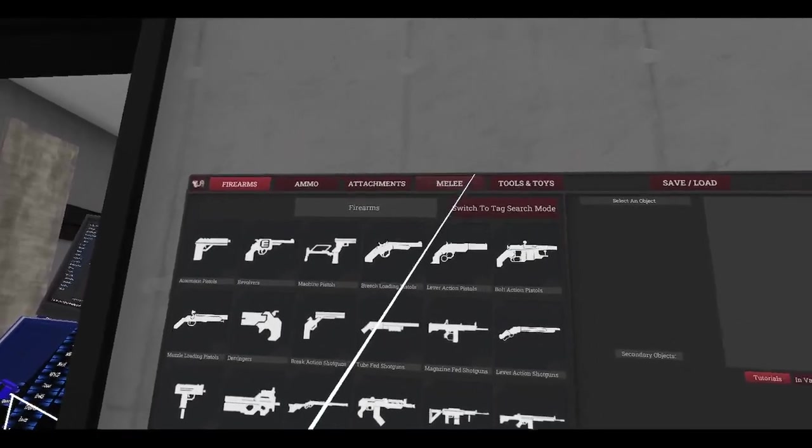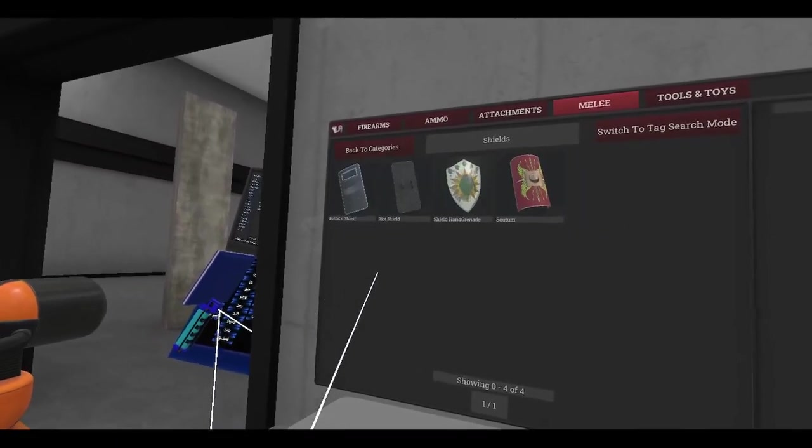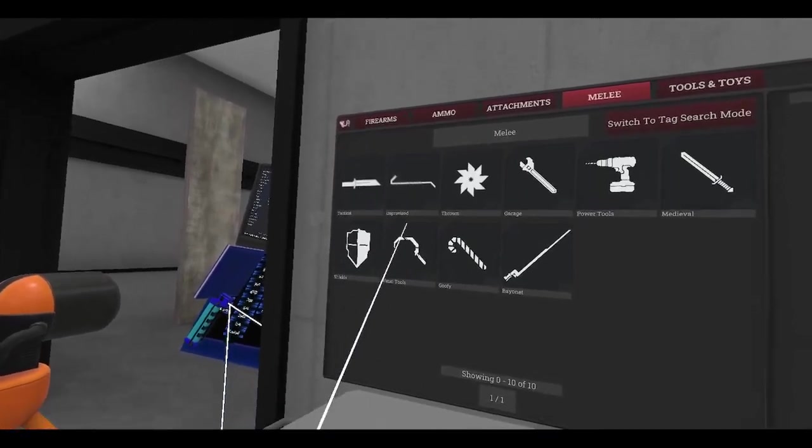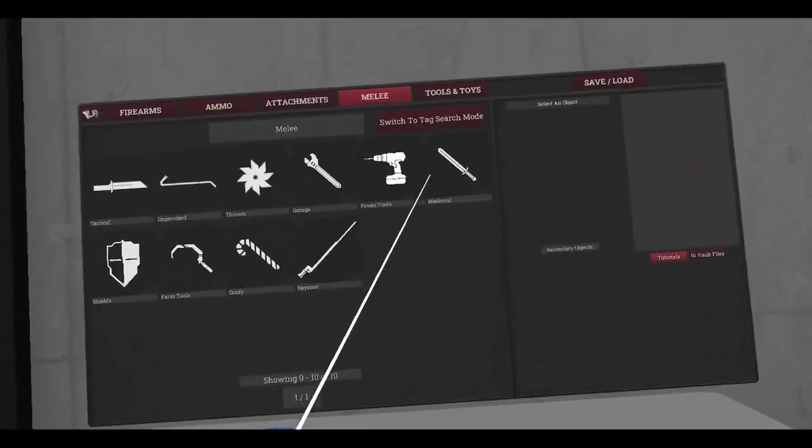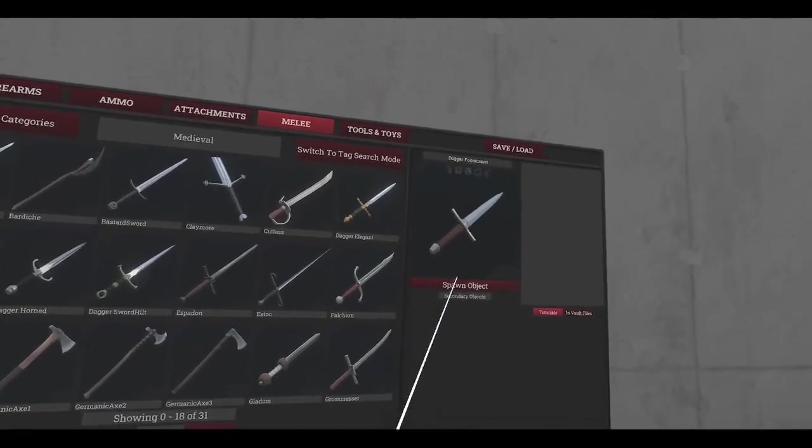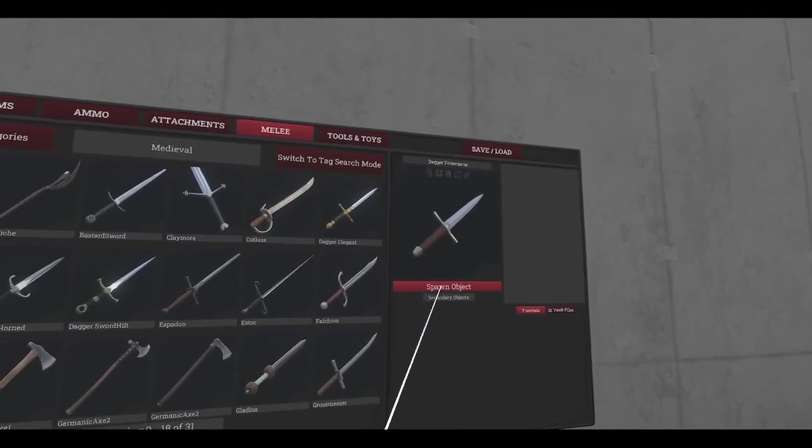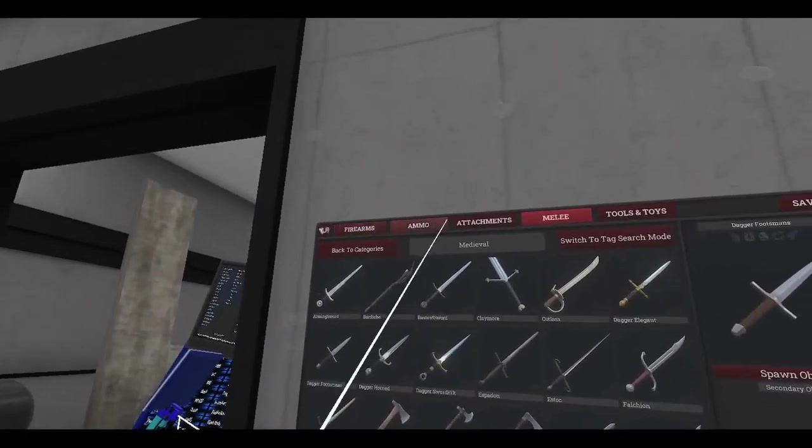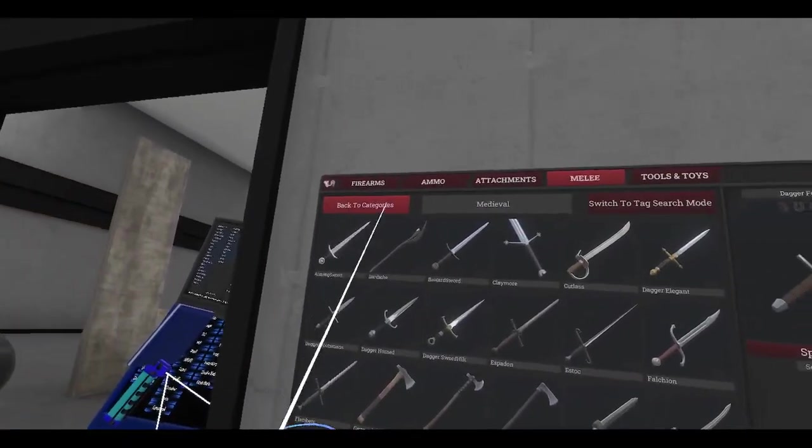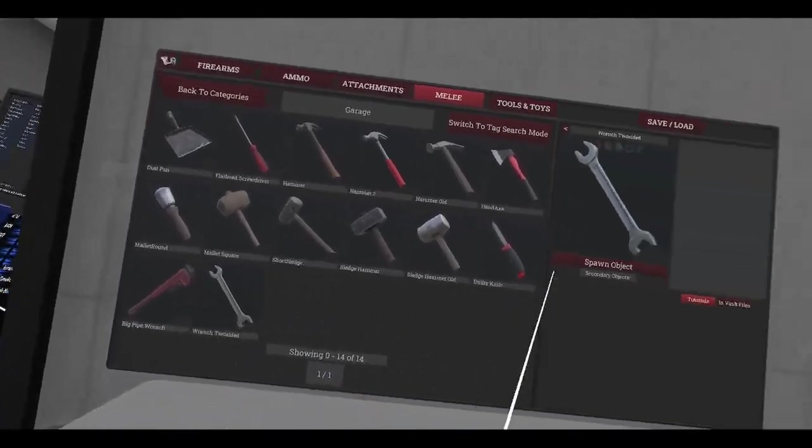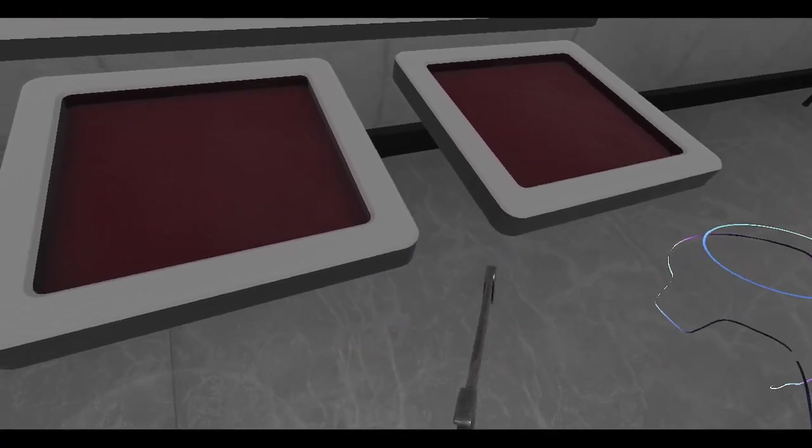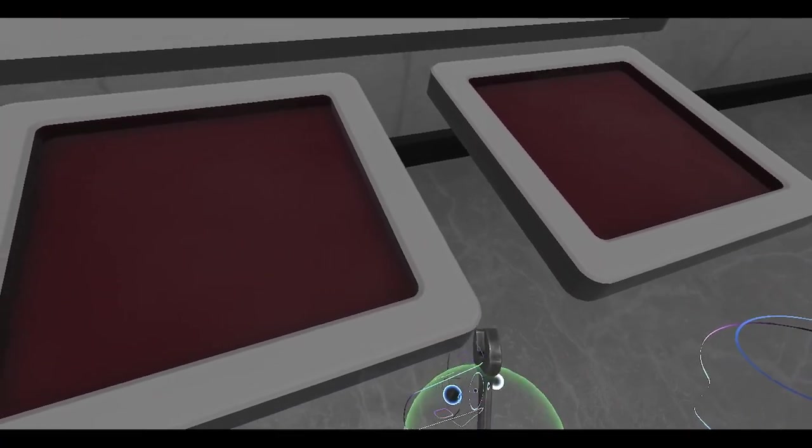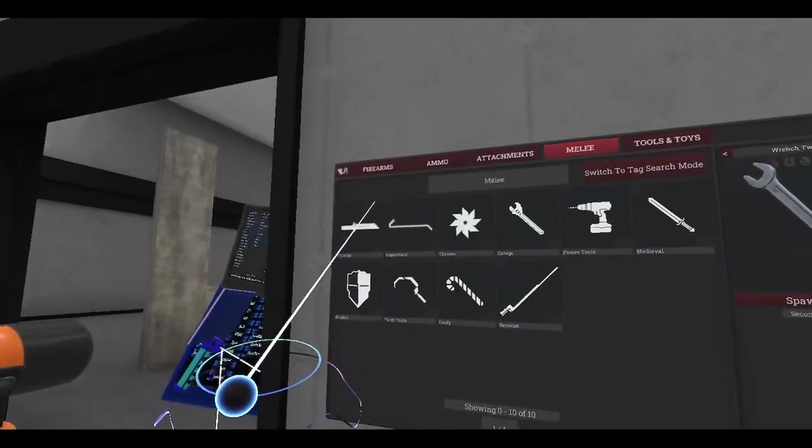Let's grab ourselves some melee. Got some knives here. Man, I need to clean out my headset, there's something tickling me. We got some daggers, spawn a dagger here. What else can we do?